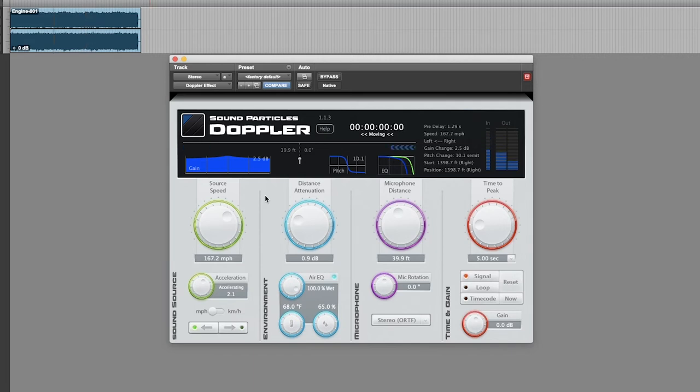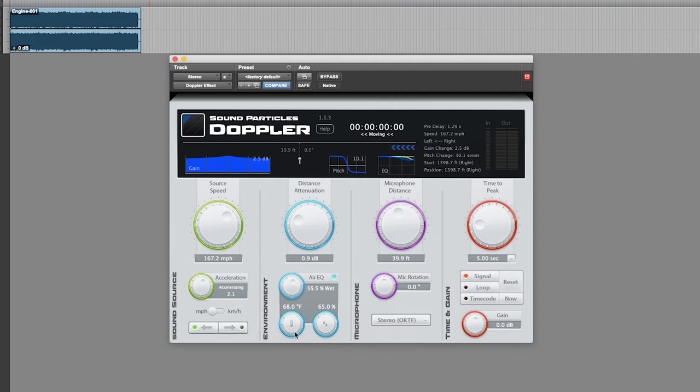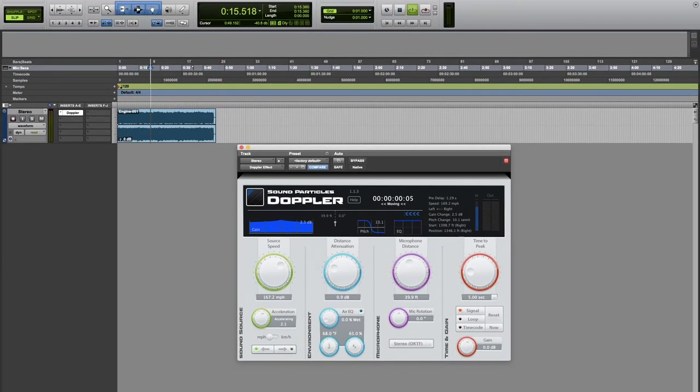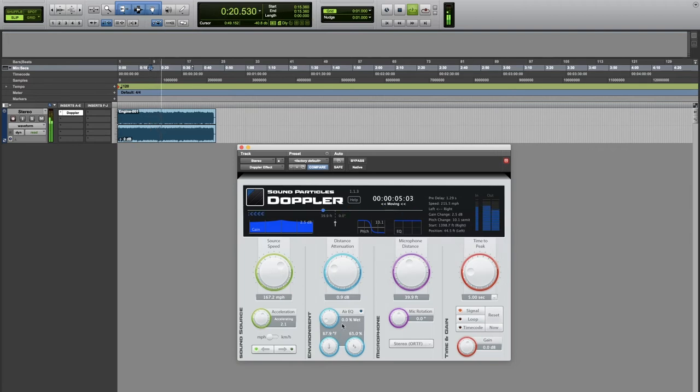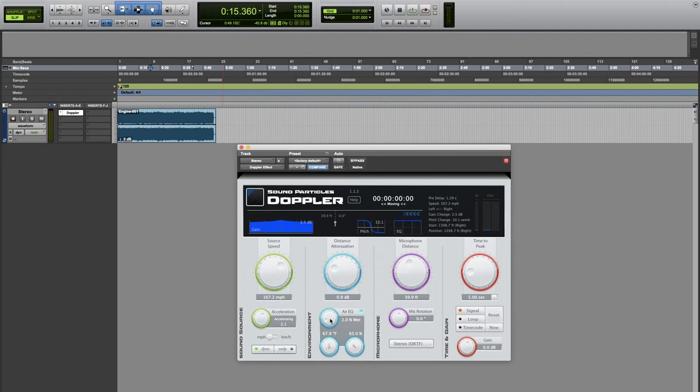In addition to volume attenuation to simulate distance, the Doppler plugin also adds high frequency content attenuation in order to simulate distance.